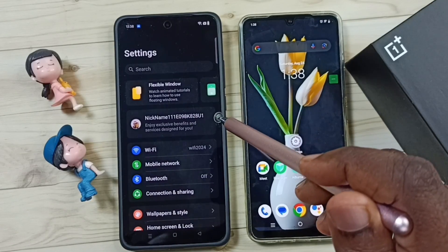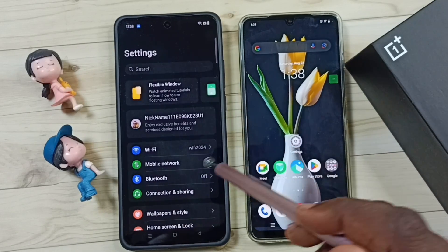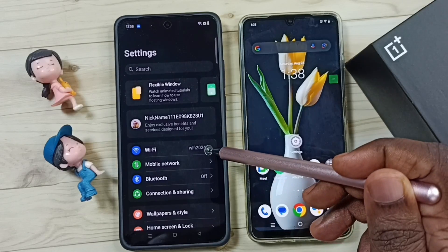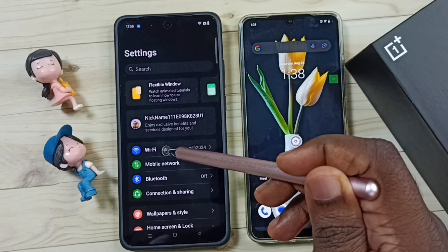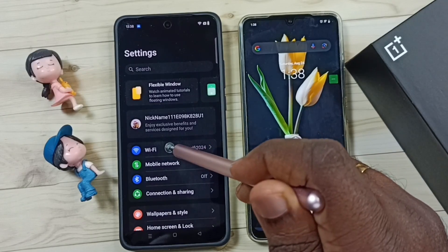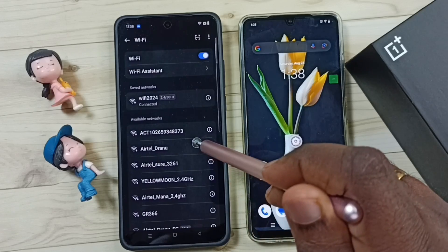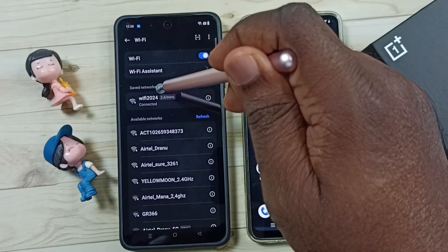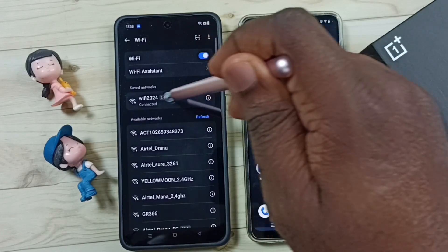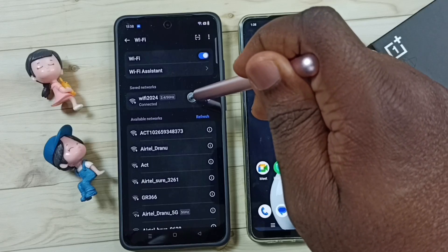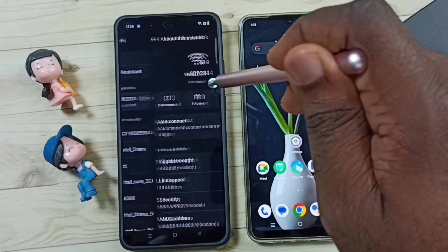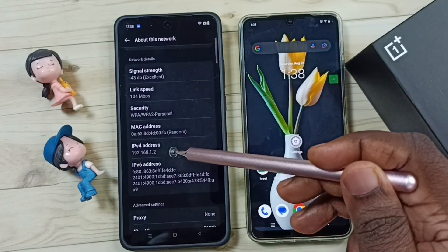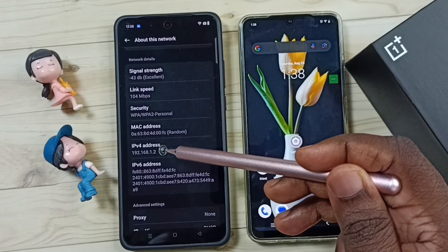Here you can see I have connected this mobile phone to a Wi-Fi network called Wi-Fi 2024. Tap on this Wi-Fi, then tap on the connected Wi-Fi network. Scroll down and here you can see the IP address.